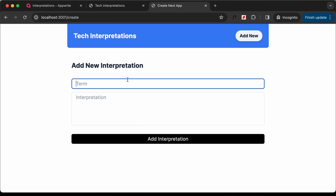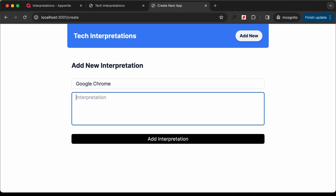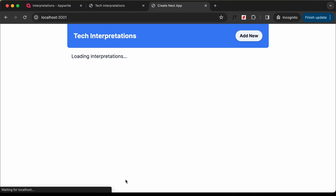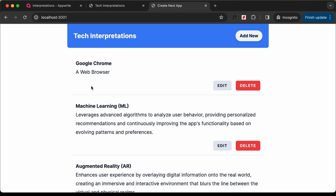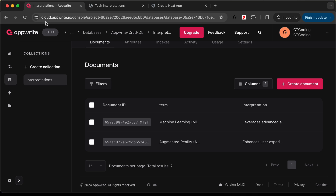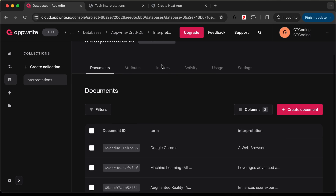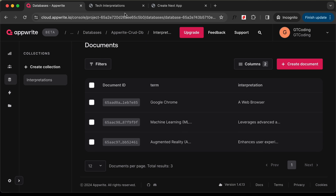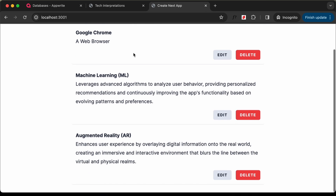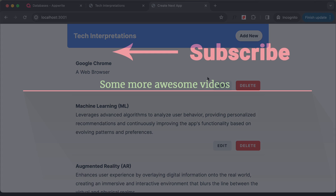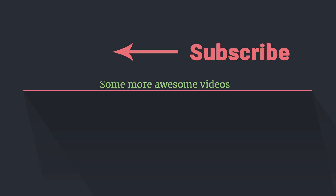Let's test it on the website. I'll type 'Google Chrome' as the term and 'a web browser' as the interpretation, then click 'Add Interpretation'. We can see we've been redirected to the home page and the new data appears. Going back to the database, reloading the page shows 'Google Chrome' is now saved. The add functionality is working. That's it for this video — if you have any doubts ask in the comments, like and subscribe, thanks for watching!